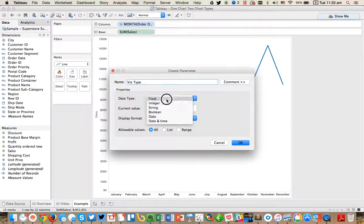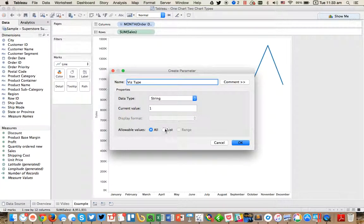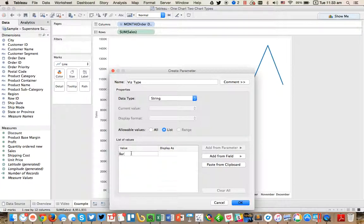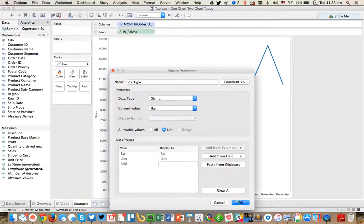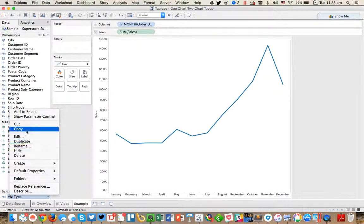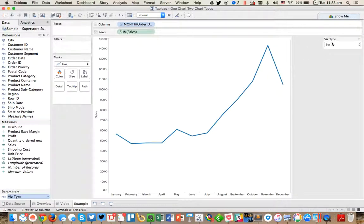And we're going to make it a string data type. And I'm going to add two things in the list. One is bar and one is line. So in other words, I'm going to give the user the option to select either a bar chart or a line chart. So you see here, we've got the Viz and we pick.